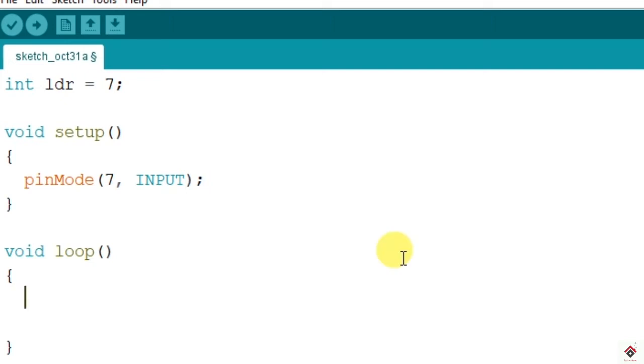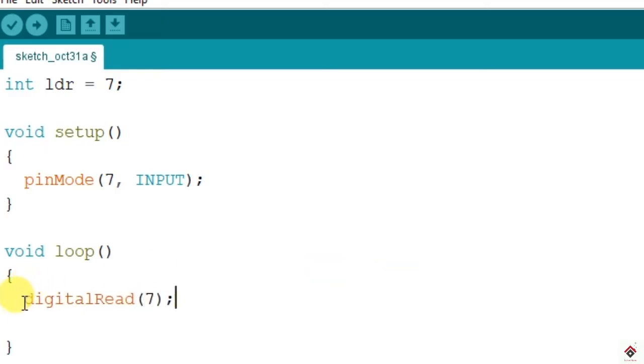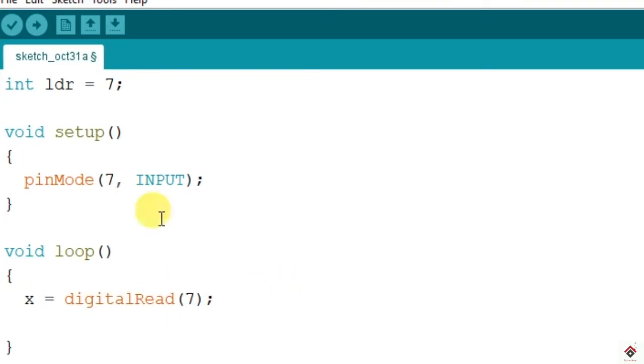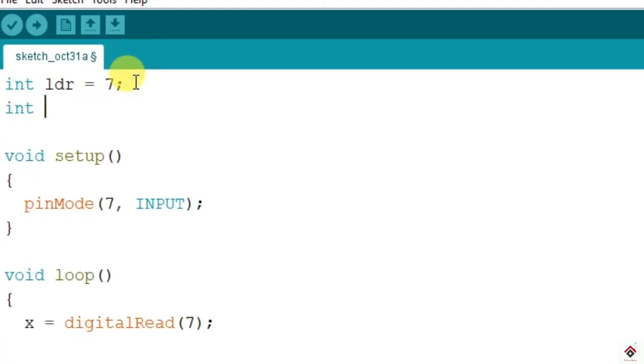Using digitalRead we can read the value coming from the pin. Whatever value coming from pin 7, we'll store that value to a variable. The variable should be declared with int. I've taken the name x.